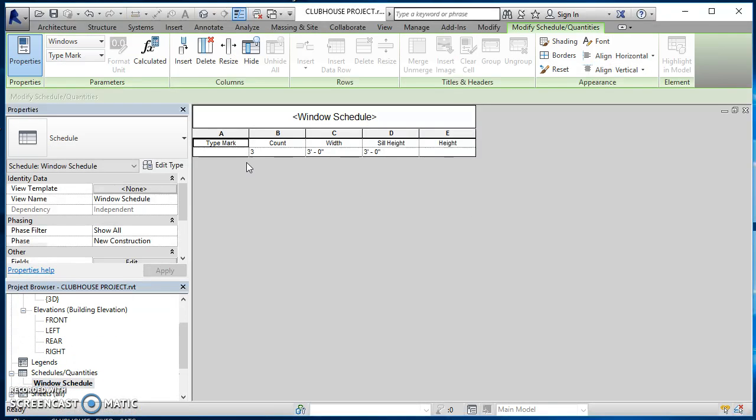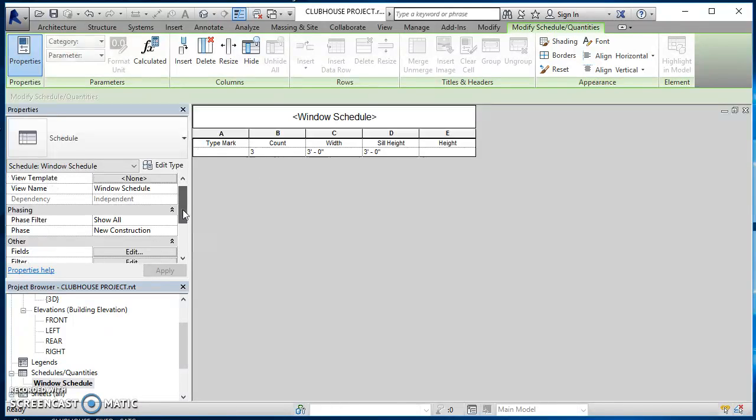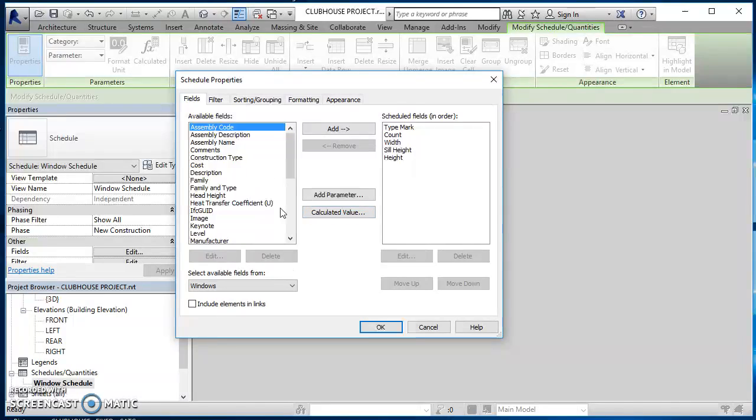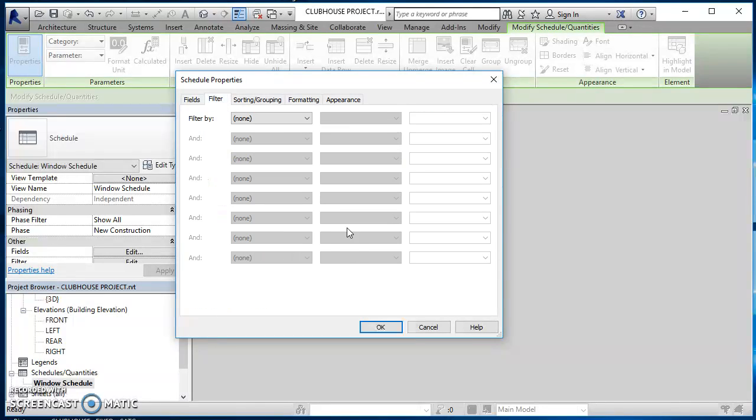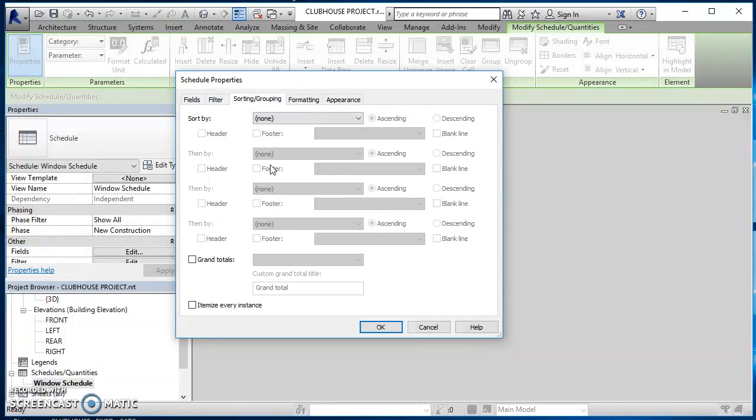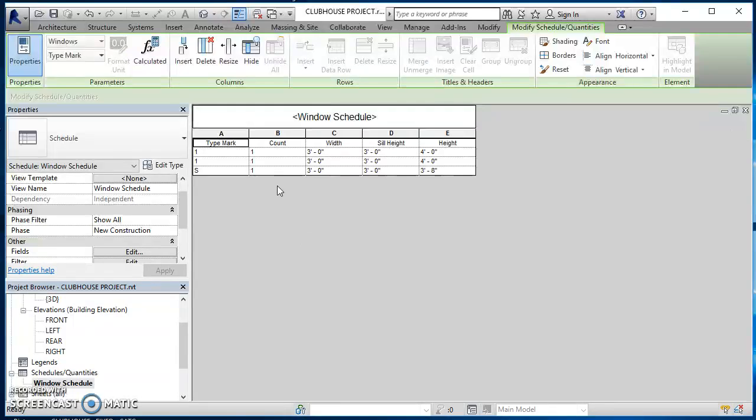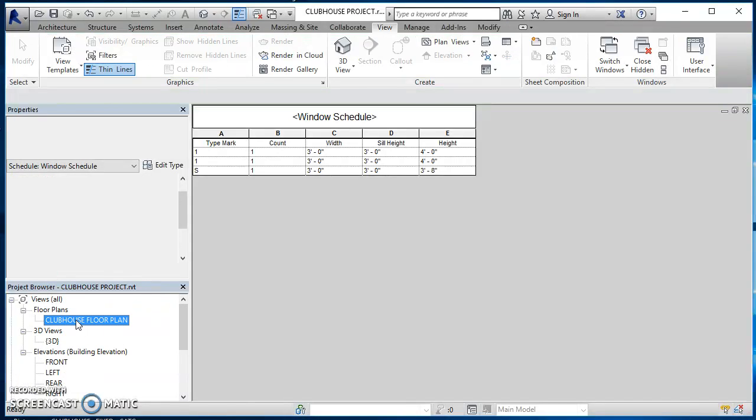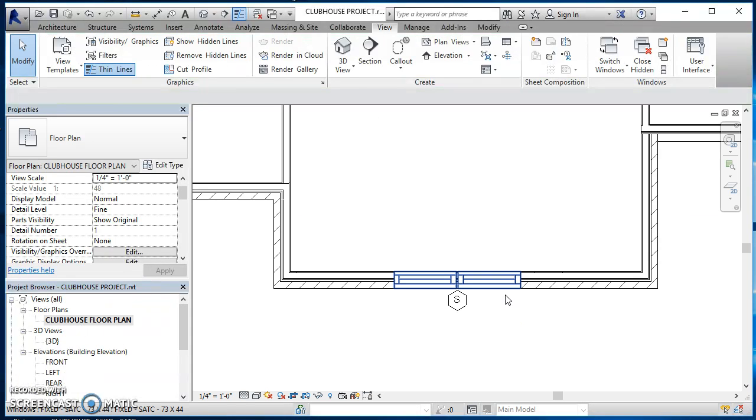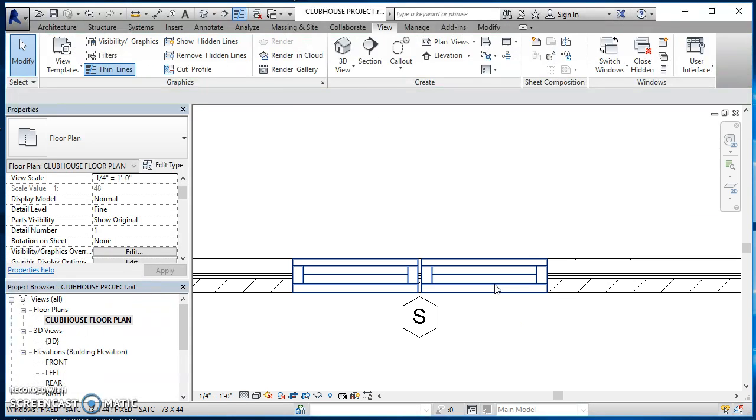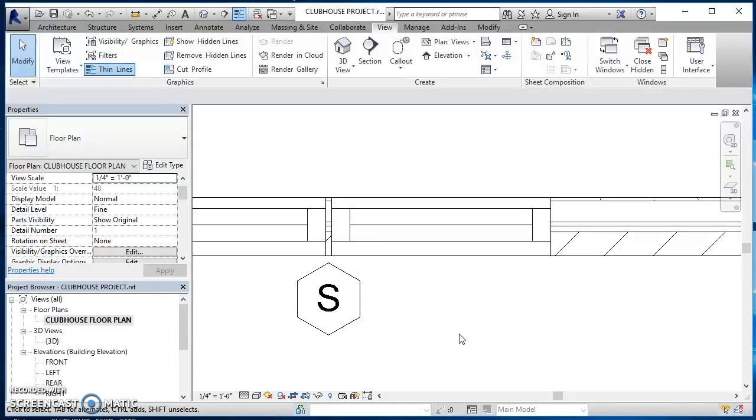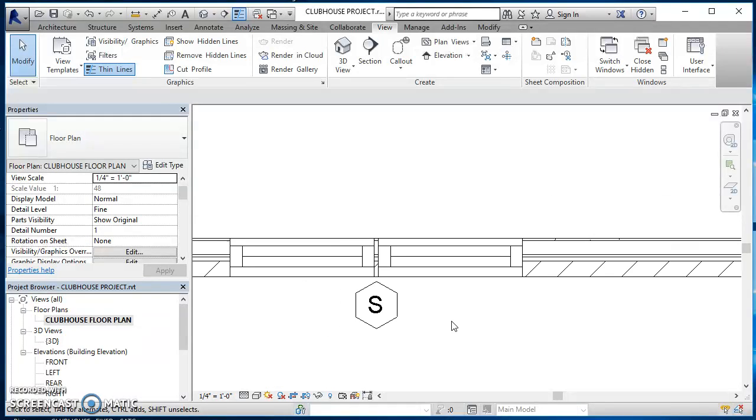My window schedule is showing me three windows. So if I come down here and edit this and actually check itemize every instance, you'll see I've got a total of three windows when in my project, I actually have four windows. So that's working just the way I wanted it to.